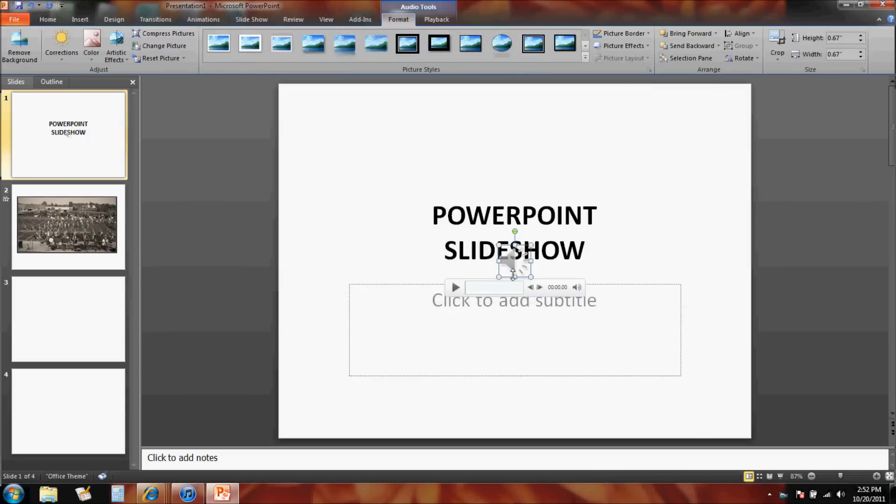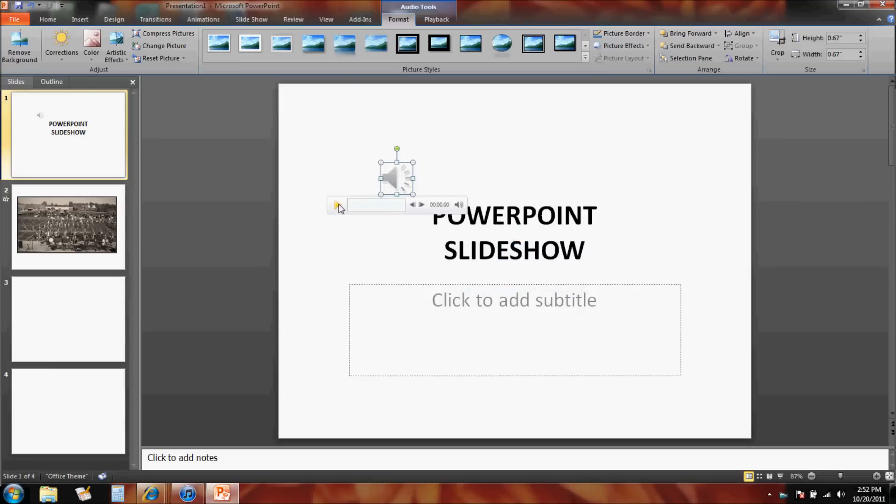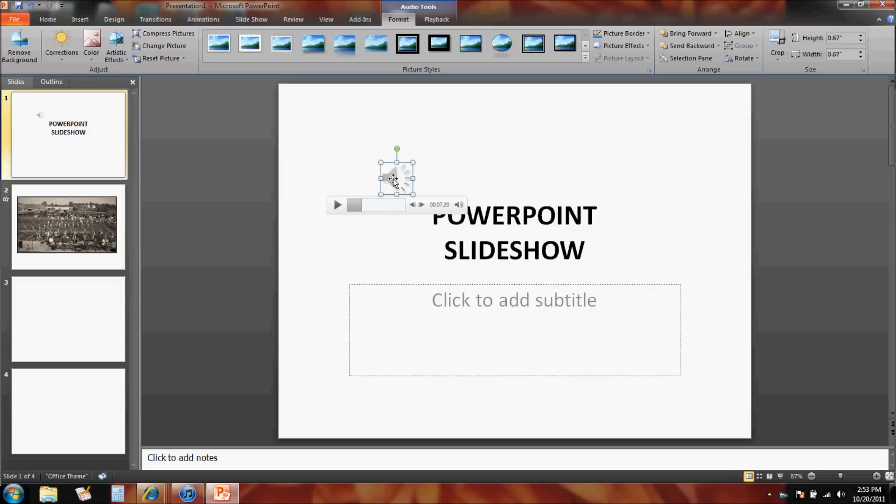Now when the song is there, I can play it. Okay, we know that the song works. Now the great thing is with this song, we can do several things with the song because now that the song is in, I have audio tools so I can play with it.